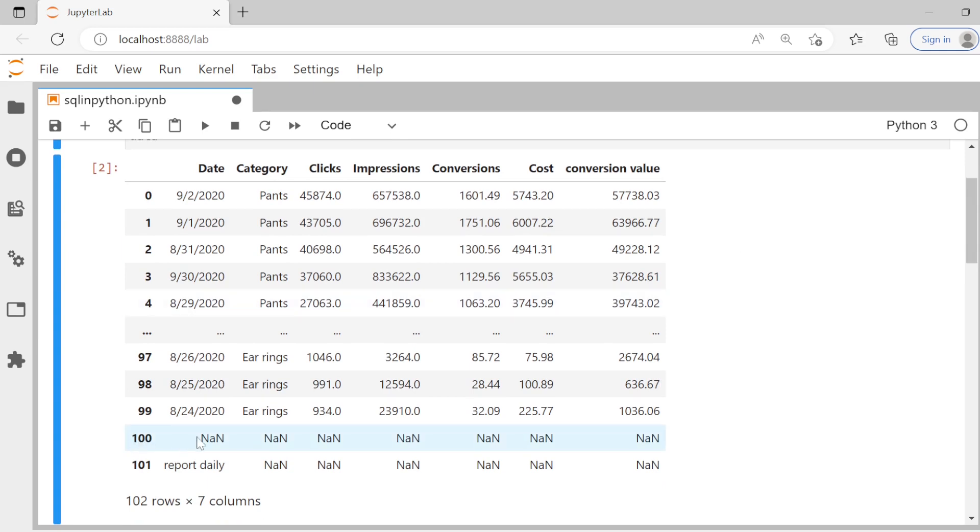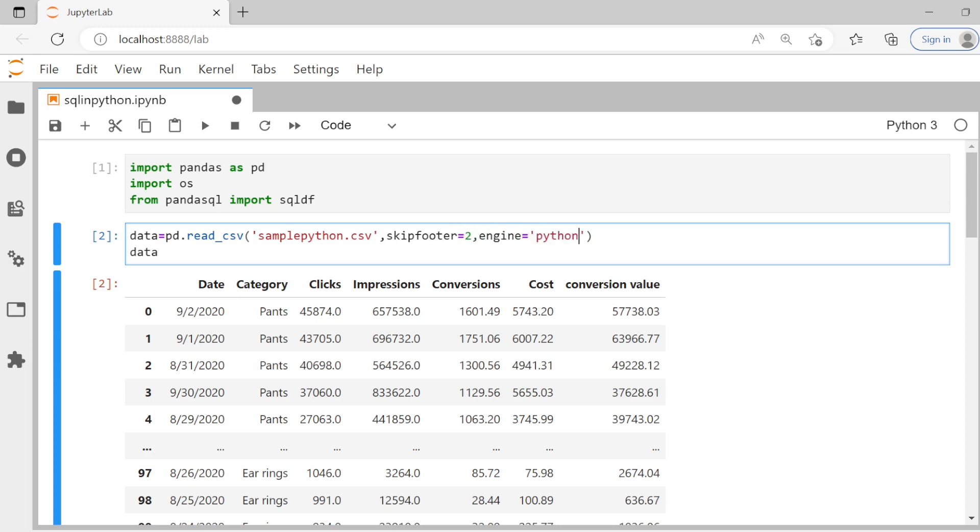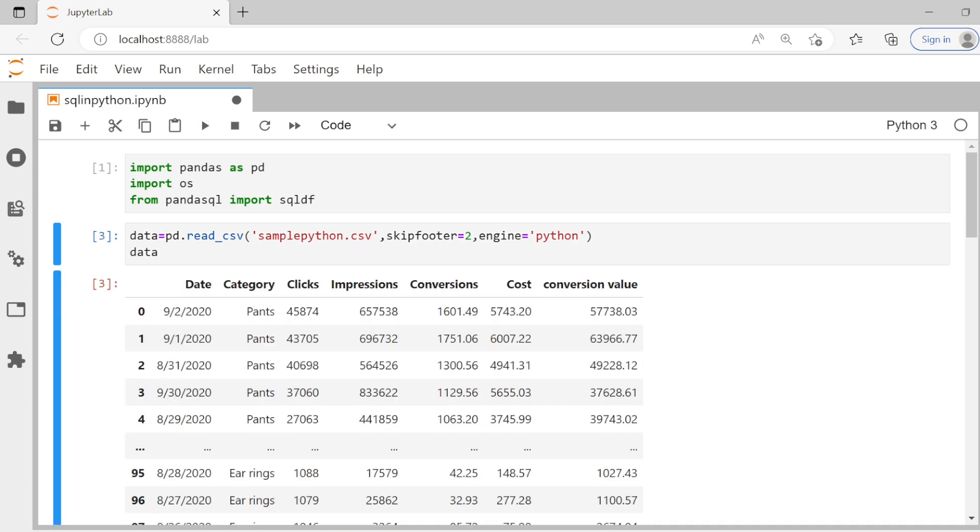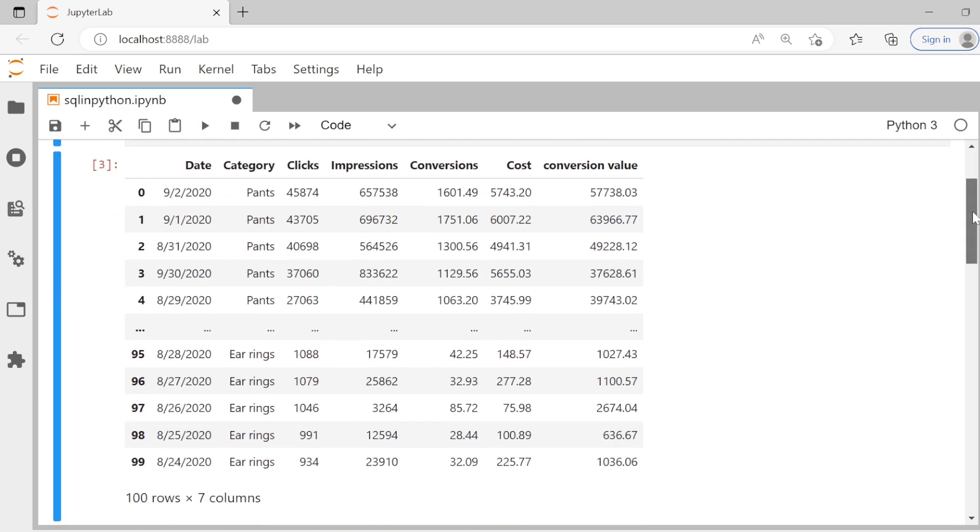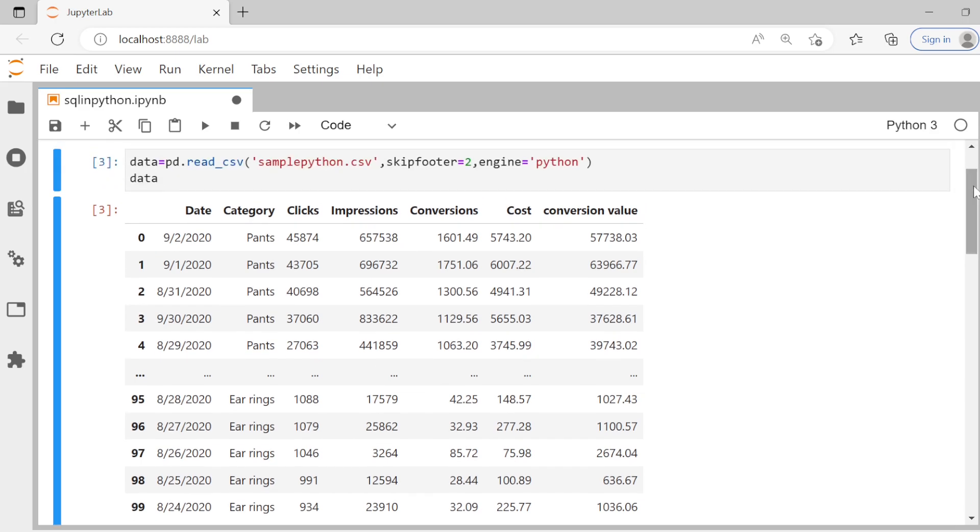You see the last two rows have some problems like there's some random text. So let's first try and remove that. For that, we'll use skip footer. So we can say skip footer equal to two, and then you can say engine equal to Python. This should work. So when you run this again, now you see those two rows are gone. So we have normal marketing data here.